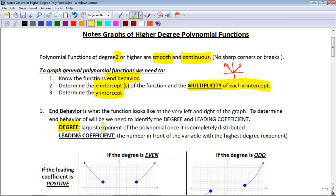The degree of the function is the largest exponent of the polynomial once it's completely distributed — meaning no more parentheses, just a bunch of terms. Once it's in that format, you can identify the highest exponent. So the degree is the highest exponent — maybe it's 5, maybe it's 10, maybe it's 2, but you always look for the highest exponent.